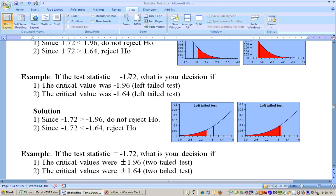Left tail — same thing, but we're looking on the left-hand side. Negative 1.72 is not farther to the left than negative 1.96, but negative 1.72 is farther to the left than negative 1.64. So if negative 1.64 was your critical value and negative 1.72 was your test statistic, you would reject it. If negative 1.72 is your test statistic and negative 1.96 is your critical value, you would not reject it.